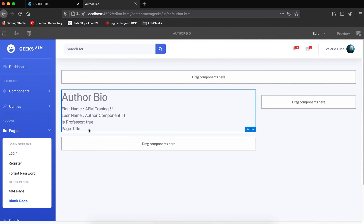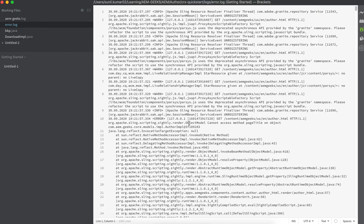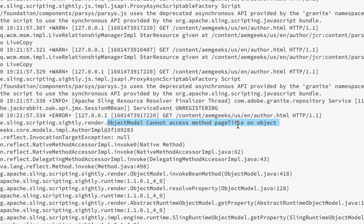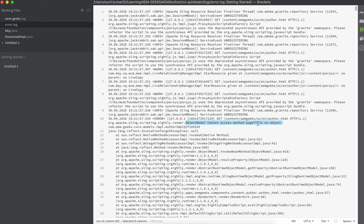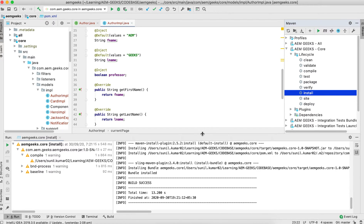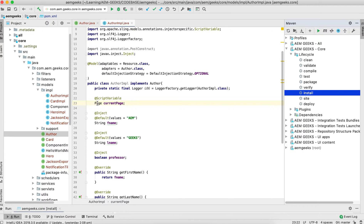If you see, the page title did not yet display. What can be the reason for this? Let's check the logs. If you see in the logs — let me zoom in — it says the object model can't access method 'pageTitle' on that object. This is correct because my model is of type Resource — I adapted this model from Resource and I'm trying to inject a Page inside a Resource. You cannot inject a Page object inside a Resource, that's why it's giving this error. So what is the solution for that?